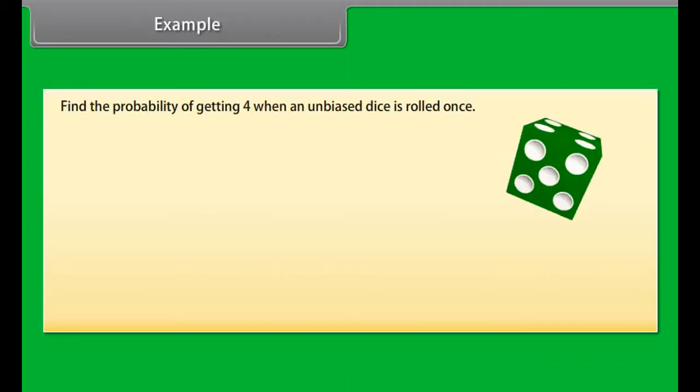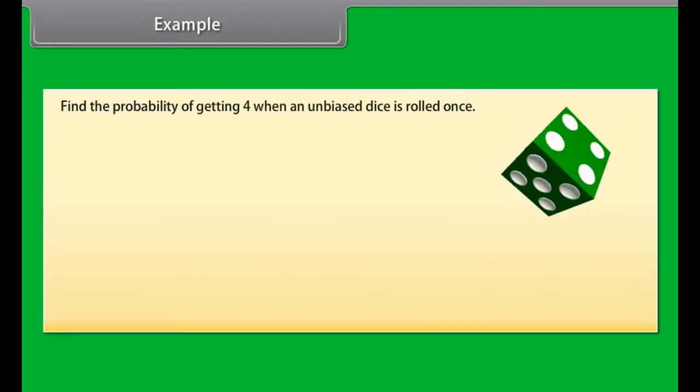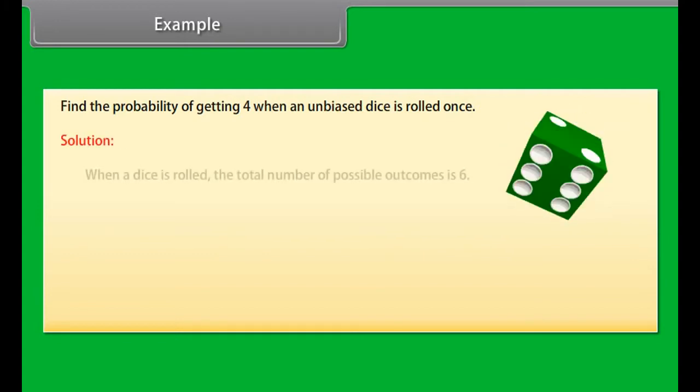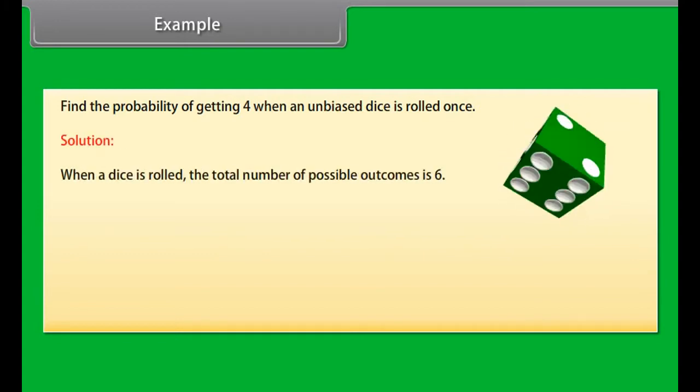For any event E, 0 is less than or equal to probability of event E, which is less than or equal to 1.